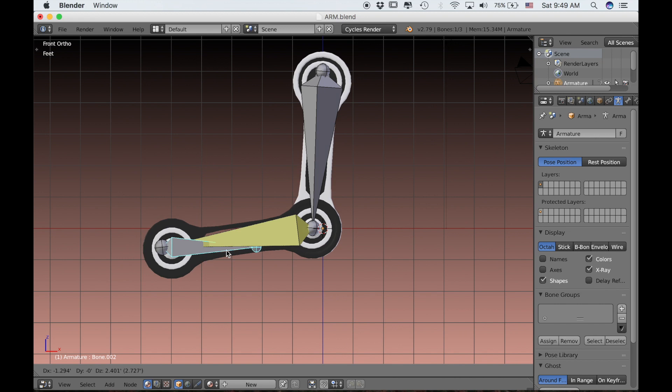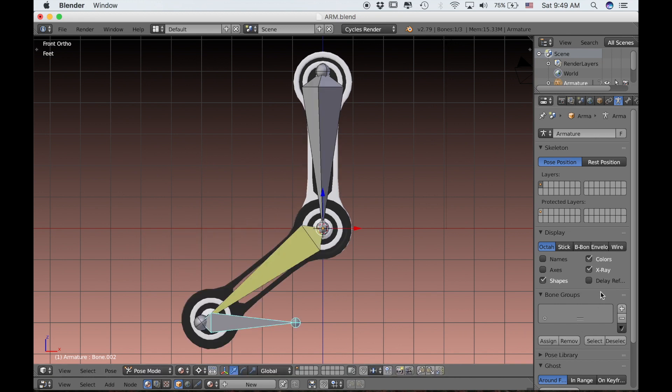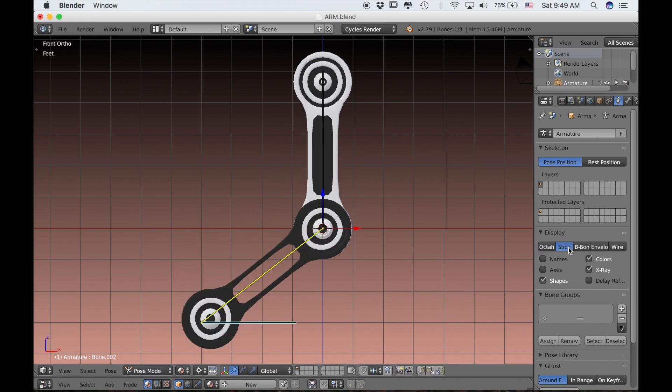In the instance that I would want a wire connected from one side of the arm to the other, I would use a curve and then use a hook modifier to animate that curve.